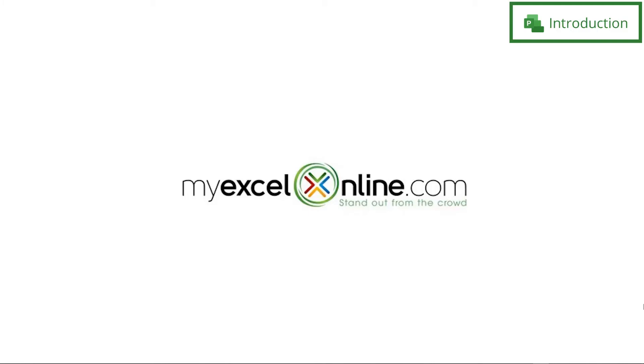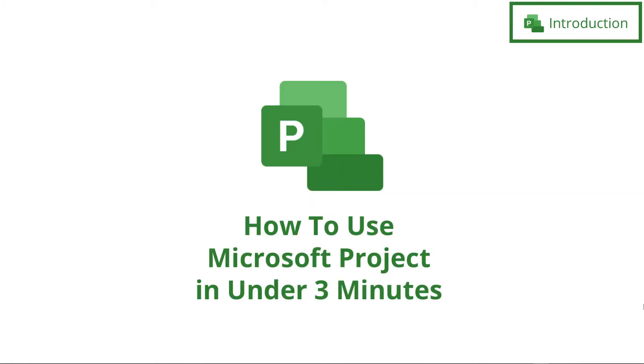Hi, and welcome back to MyExcelOnline.com. Today we are going to go over how to use Microsoft Project in under three minutes.